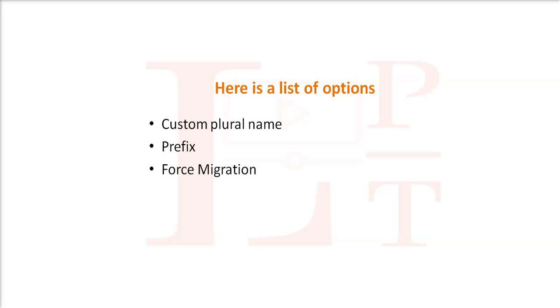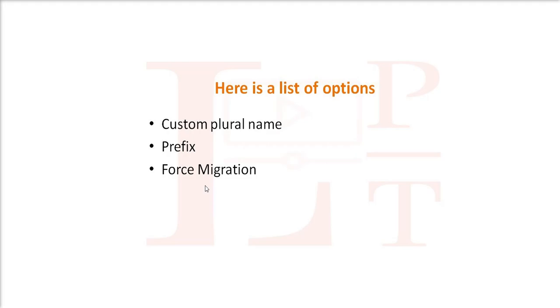Hello guys, today we are going to learn more generator options. Here are the three options we will cover today: custom plural name, prefix, and force migrations. The generator provides support for custom plural name, so you can specify it in the command while generating a scaffold. Now let's take one example.